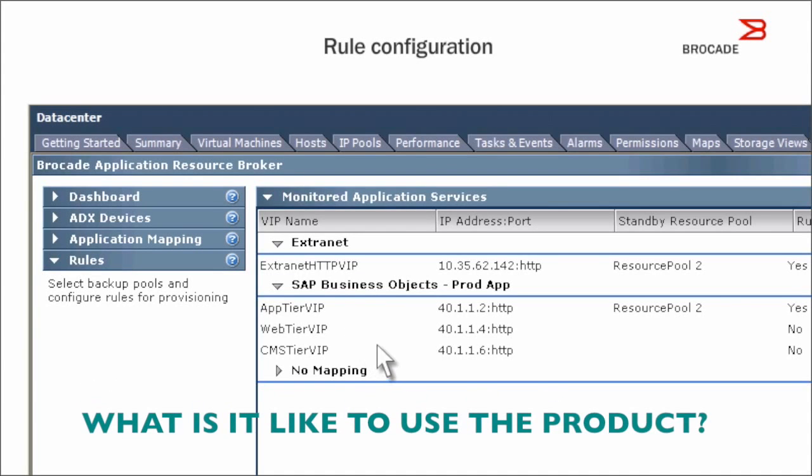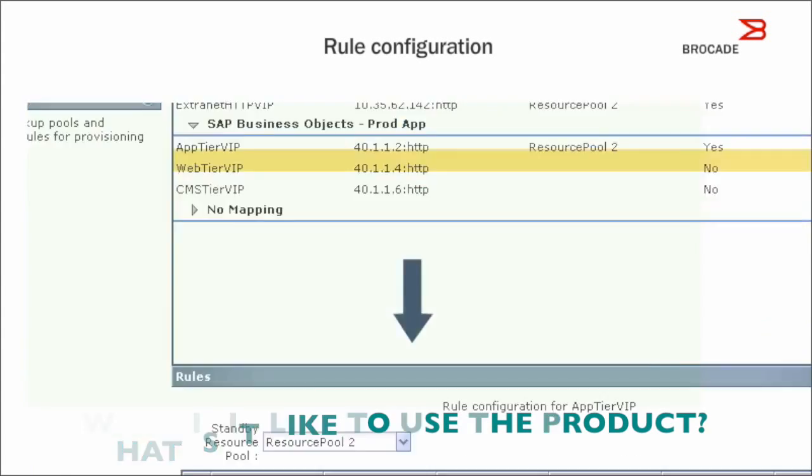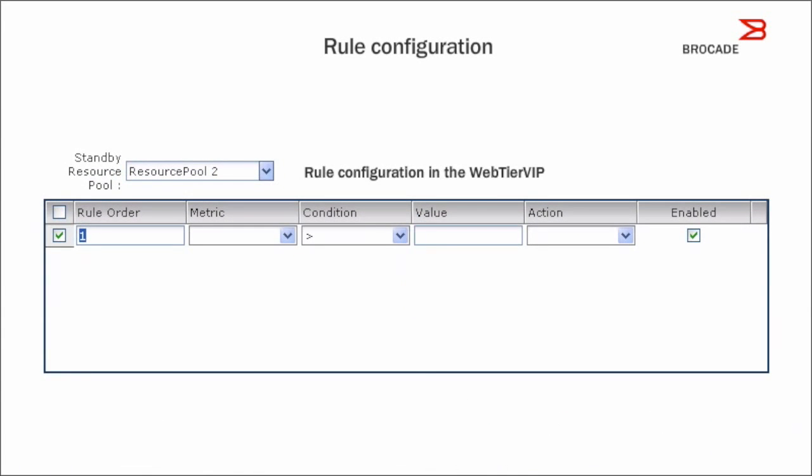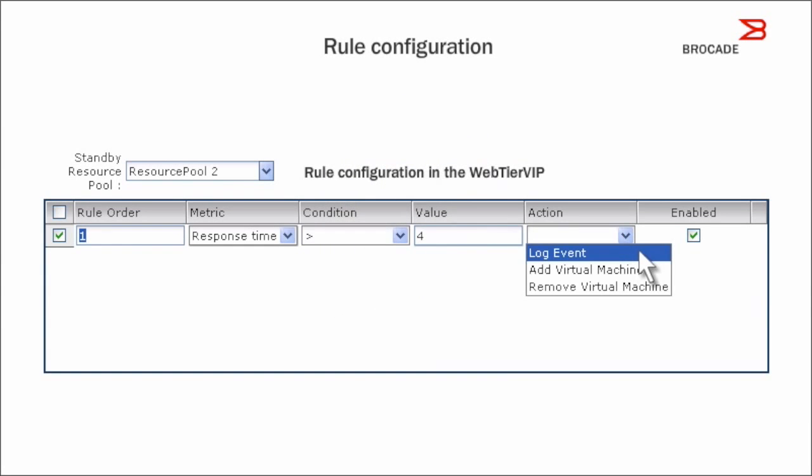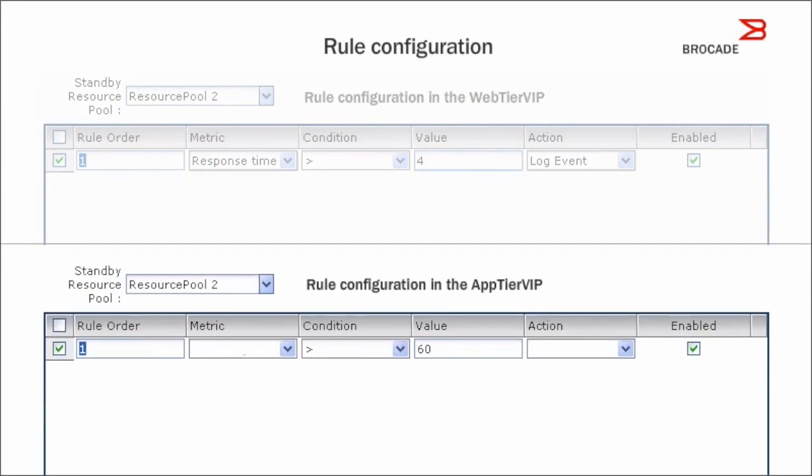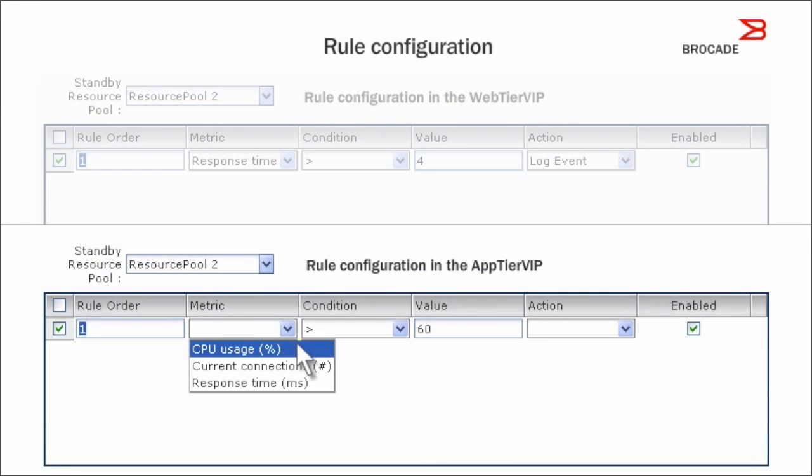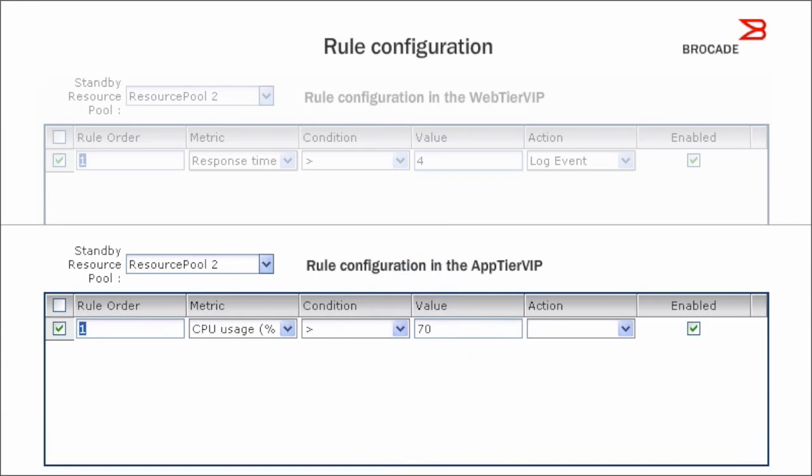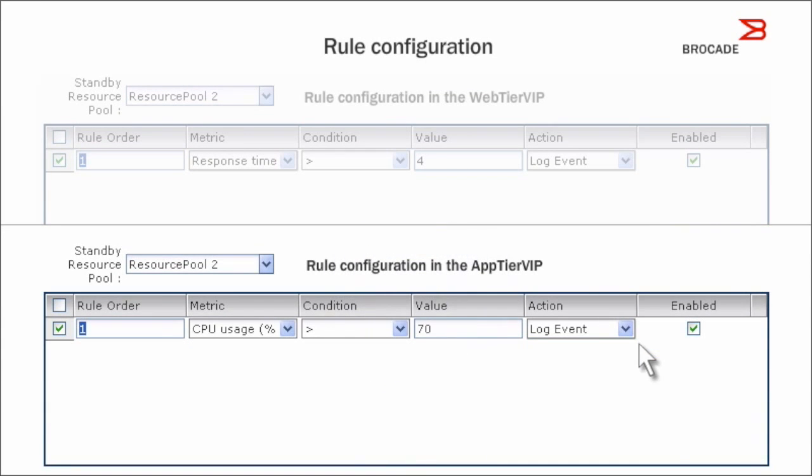You can create rules for each application tier. For example, start with a rule that will log an alert based on application response time in the web tier and CPU usage of any VM instance in the application tier.